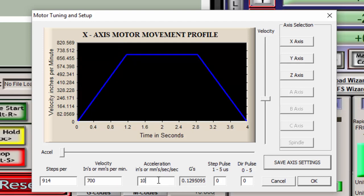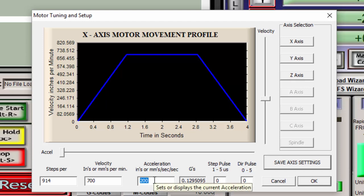And then on the acceleration, I'll put this up to a very high number, like maybe 200. I'll save the settings and I'll try to move it. And I will keep lowering this number until the motor stops stalling.